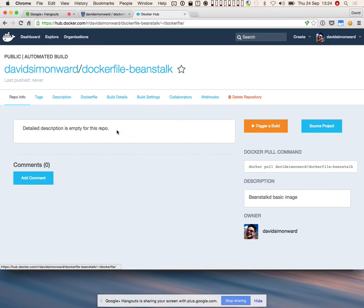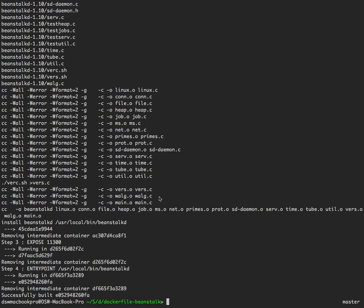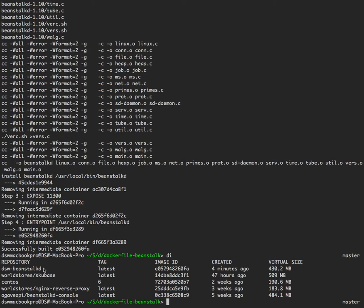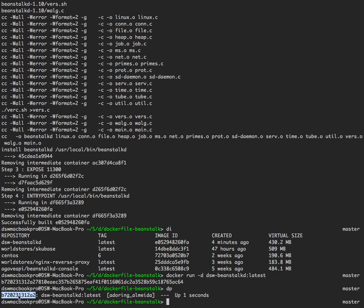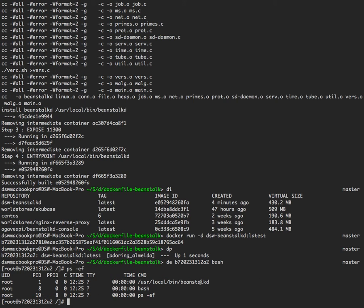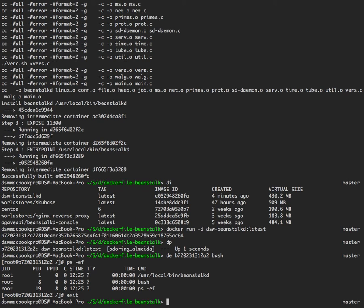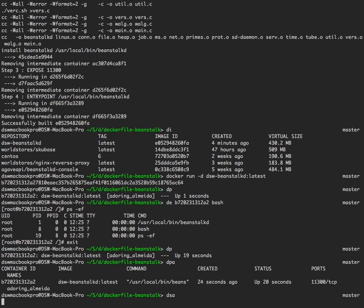Going back to Dockerfile-Beanstalk, the build is still in progress. On my local machine, this is where I built the image manually, and you can see DSW-Beanstalk here. The point is I'm trying to show that doing a manual build and having the automated build produce exactly the same images. If I do a docker run of that image, the service is up and running — this is our BeanstalkD service. Checking that the process is running: there's Beanstalk up and running.